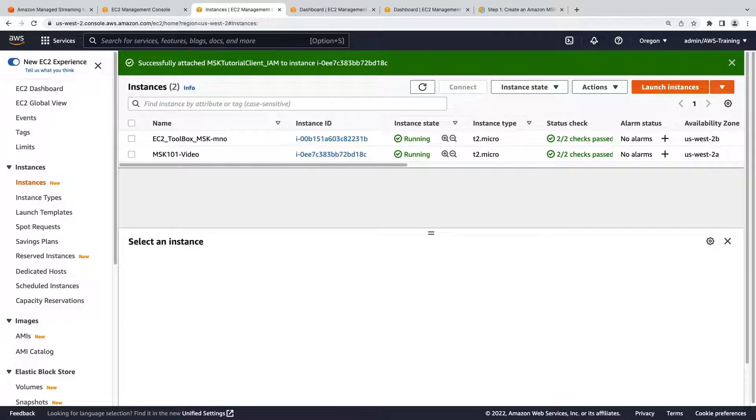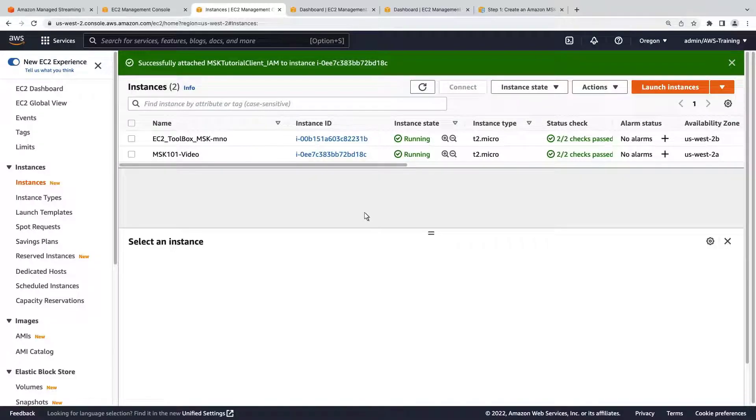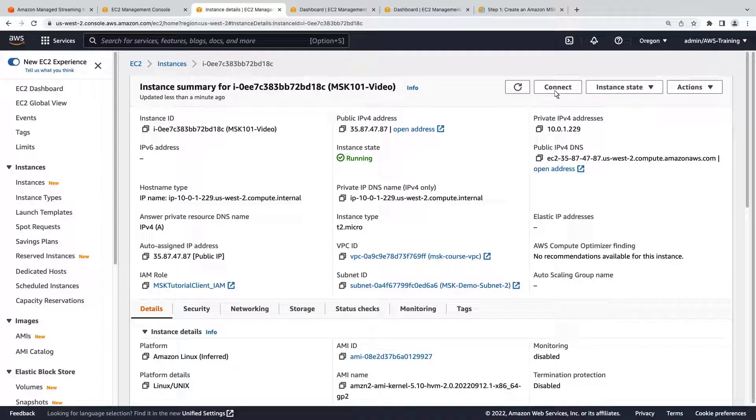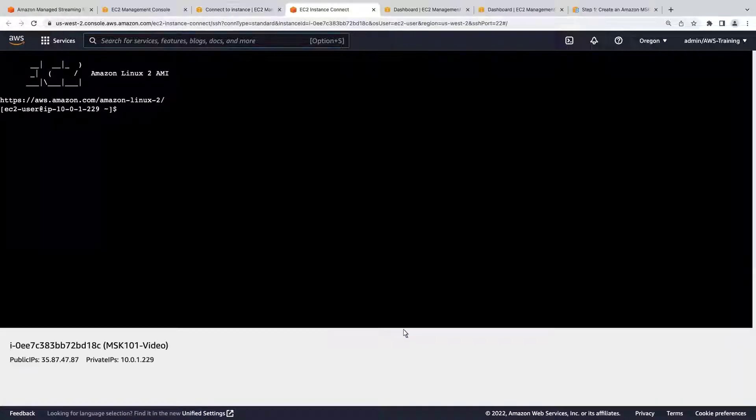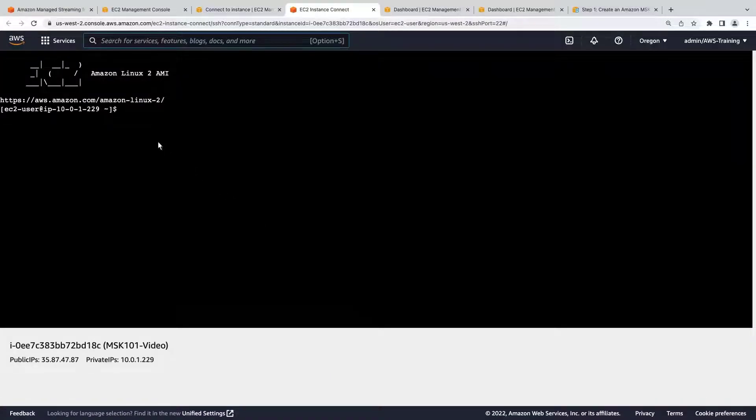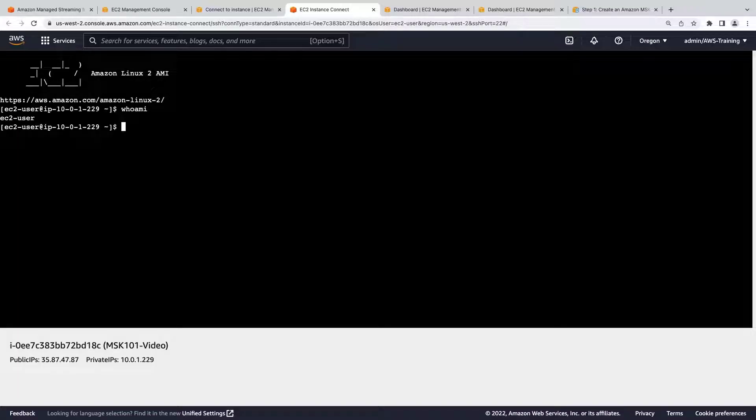Our MSK cluster and EC2 instance are both ready. Let's connect them. We'll use the AWS CLI to confirm the connection. As you can see, we are now connected to the EC2 instance as expected.